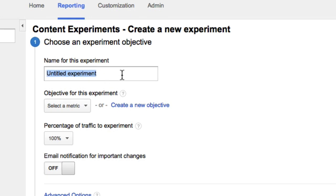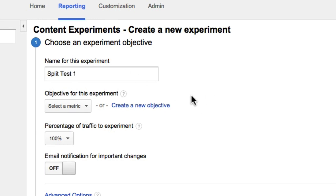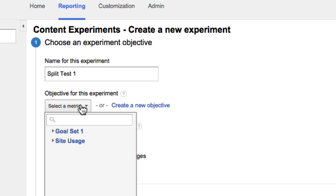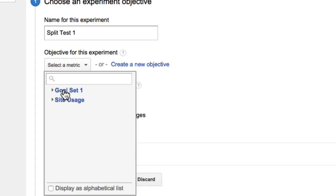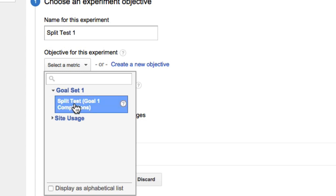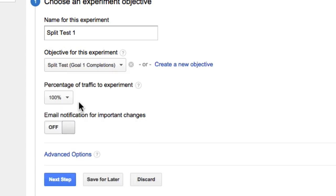We're going to give our experiment a name — I'll call mine 'split test one'. Next we're going to choose the objective of this experiment, which is the goal we just created. You can see it here when you expand the option — I've got my goal name 'split tests' there. This is the objective: to get people to land on that final goal page we configured.